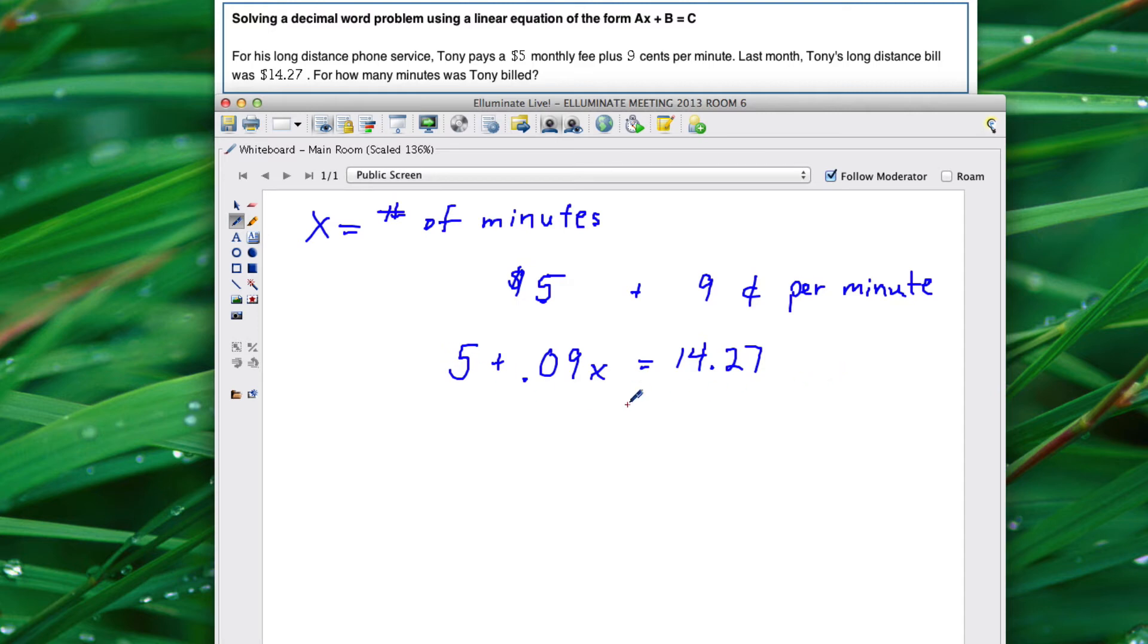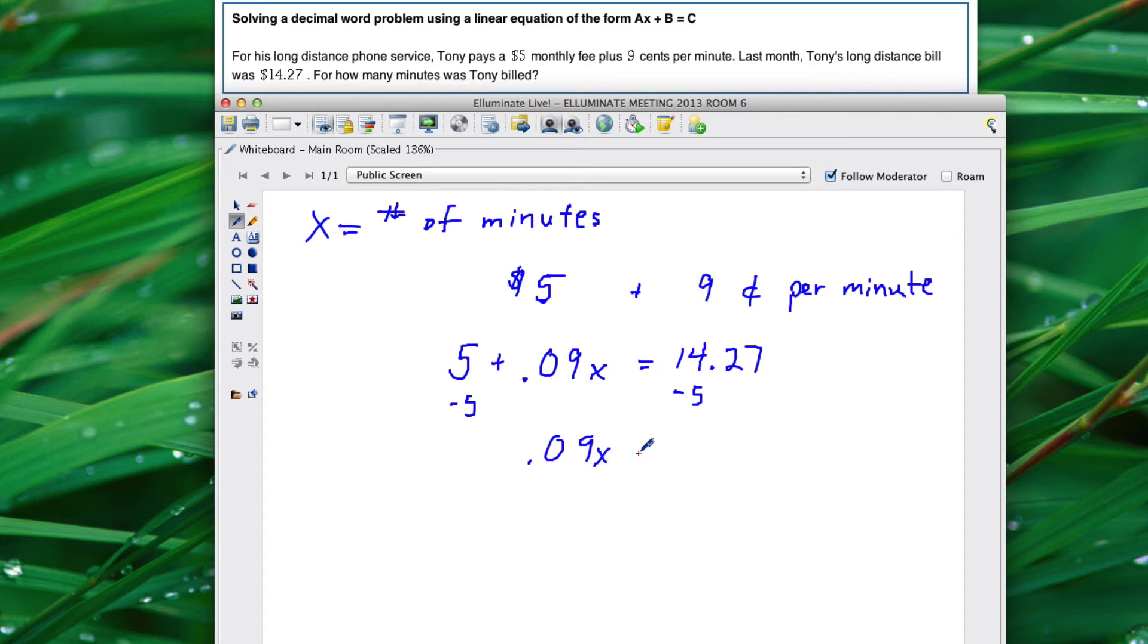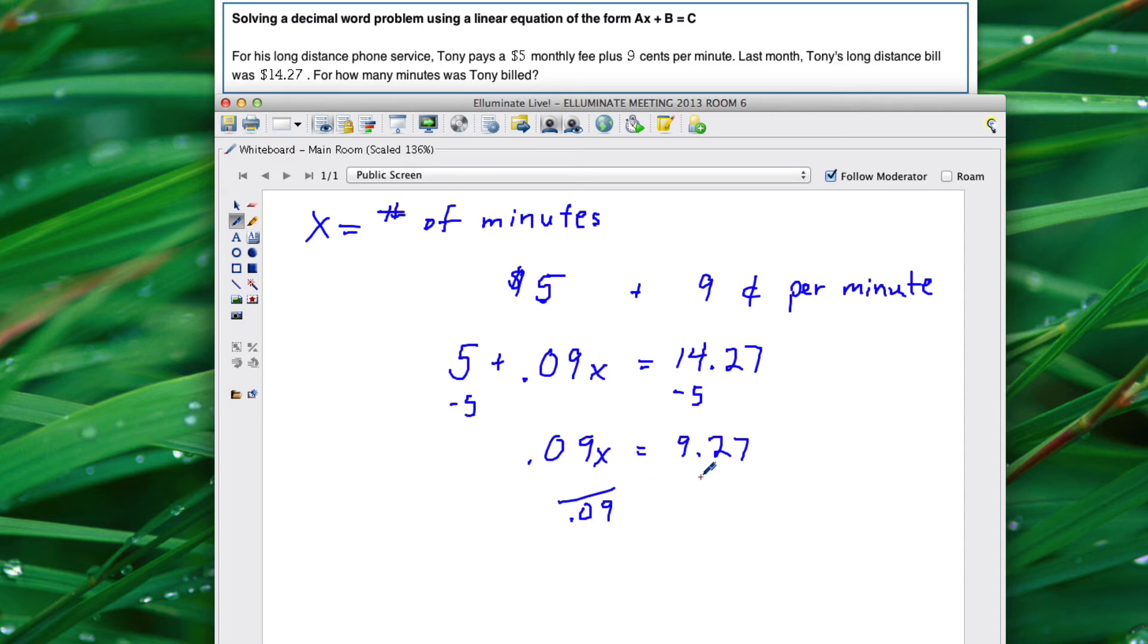So in order to solve this equation for X, subtract 5 from both sides. So you get .09x equals $9.27, and then you're going to need to divide both sides by .09.